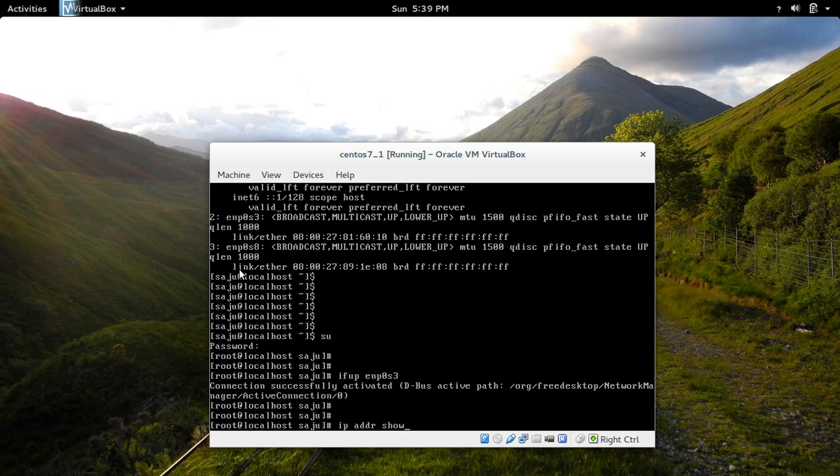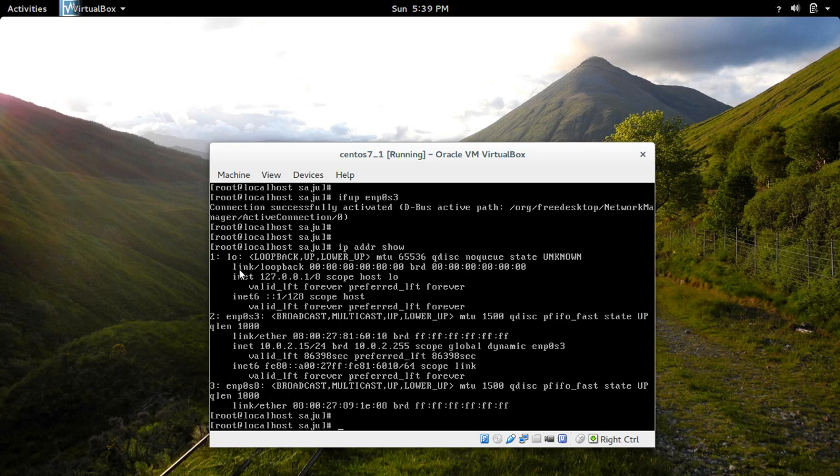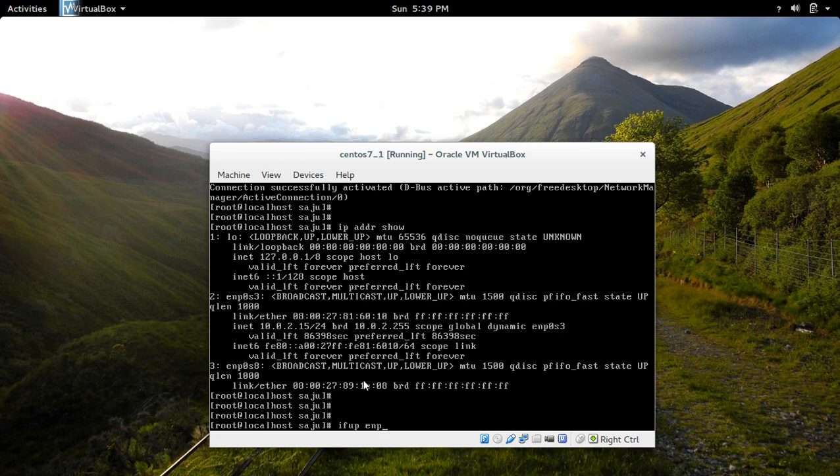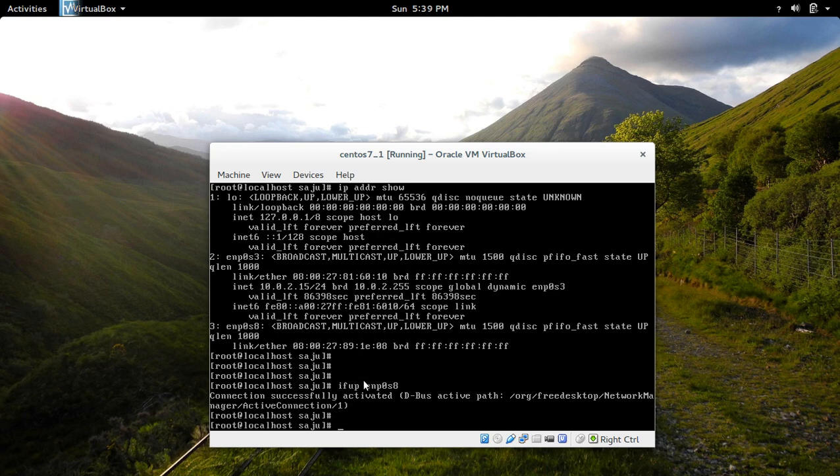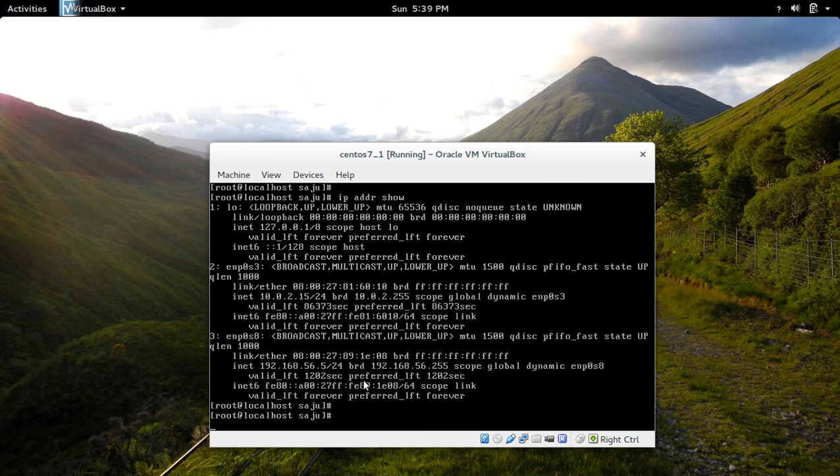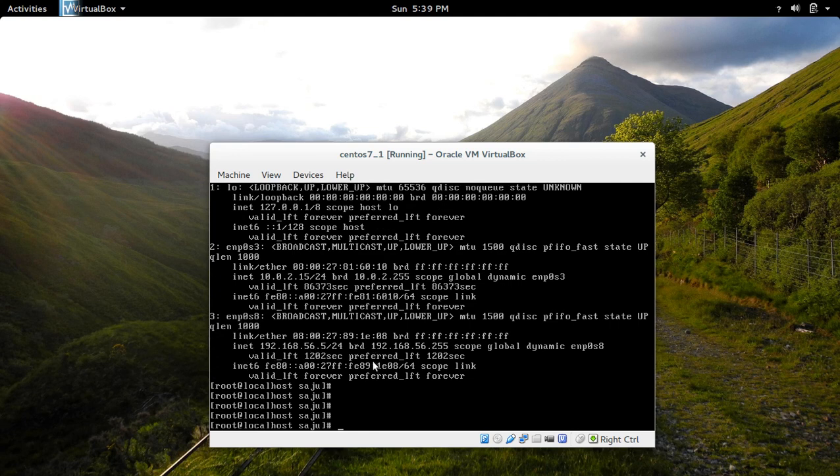So let me check now. So now you can see it got the IP address 10.0.2.15. So let me make this up, ifup ENP0S8. So let me check the IP address. So now this interface got the IP address 192.168.56.5.